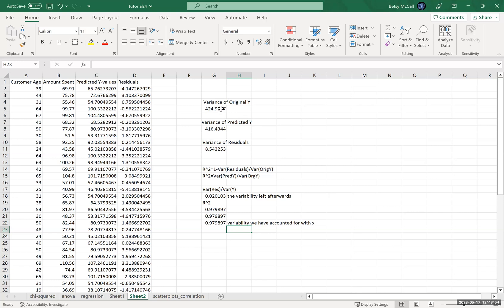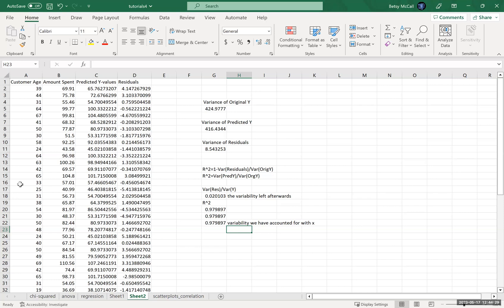So again, we're talking about in the original Y variable, if we have no idea about how it relates to anything, our best prediction for the amount of variability is related to this variance. But if we know there's a relationship to the X value, and in this case a very strong relationship to the X variable, we can actually account for most of that difference, most of that wiggle room, most of that change, because we know about this relationship. That's what this variance of the predicted Y is. This is the amount that we can account for by that relationship. And then what's unaccounted for is just the variance of the residuals. And that is that 2% variability that is left.